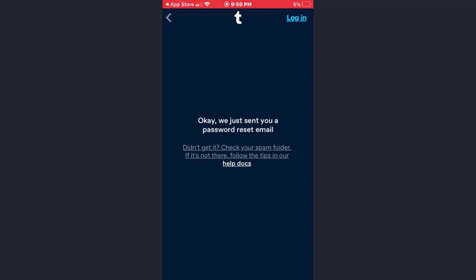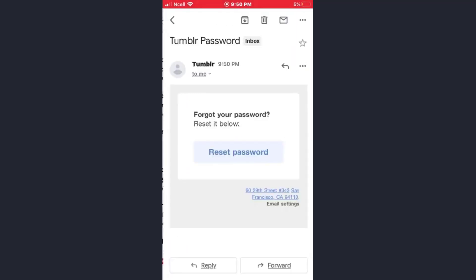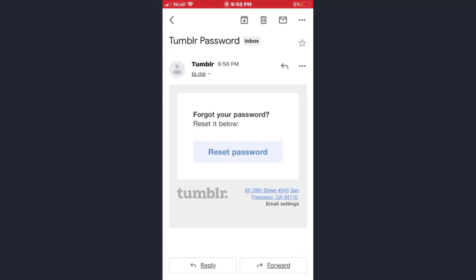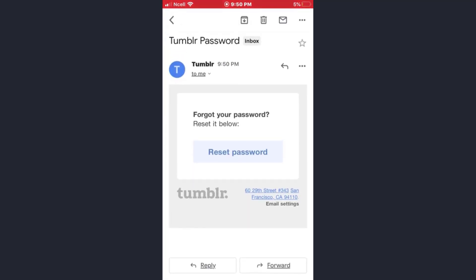Now you just need to open your email address. Once you open the email from the Tumblr app, just tap on the reset password option.